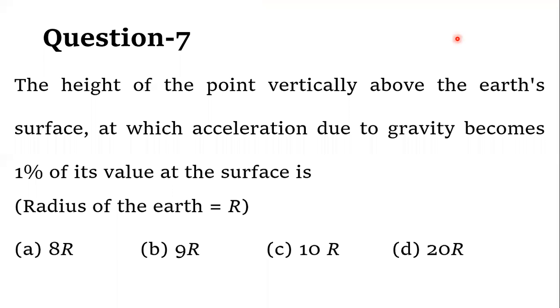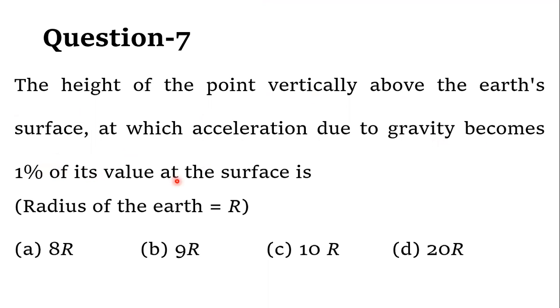So let's see what the question is. The question is: the height of the point vertically above the Earth's surface at which the acceleration due to gravity becomes 1% of its value at the surface is.